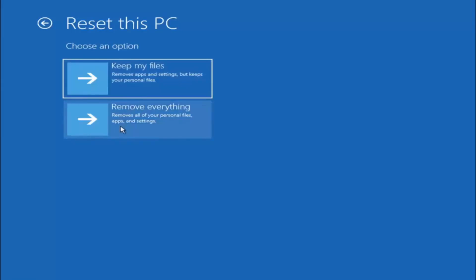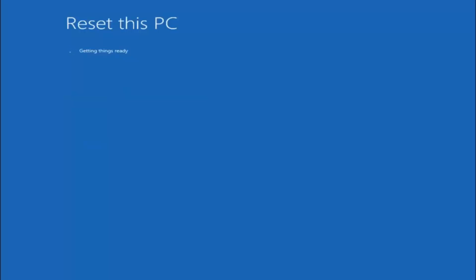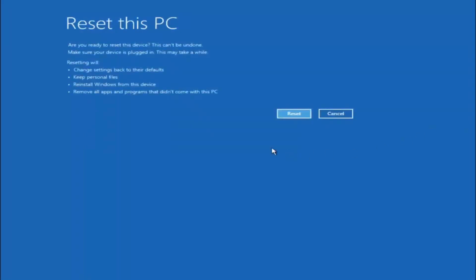Generally speaking, I would assume the worst and hope for the best kind of scenario there. You can try to recover your files by other means and other software, but that's a different topic about data recovery. For the purpose of this tutorial about getting our Windows computer up and running again, we can go ahead and select keep my files, remove apps and settings but keep your personal files. Select that, then choose local reinstall — reinstall Windows from this device. This will take a couple of minutes. It's going to say are you ready to reset this device — this cannot be undone, make sure your device is plugged in, this may take a while. Resetting will change settings back to their defaults, keep personal files, reinstall Windows from this device, and remove all apps and programs that did not come with this PC. Go ahead and select reset.